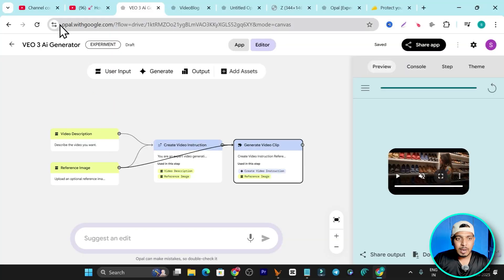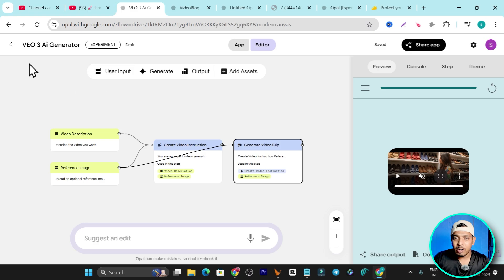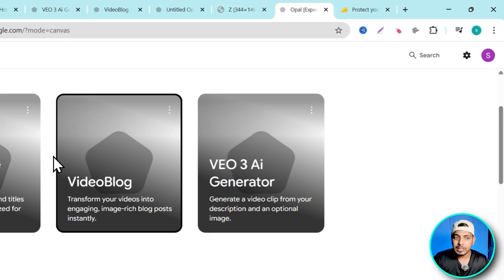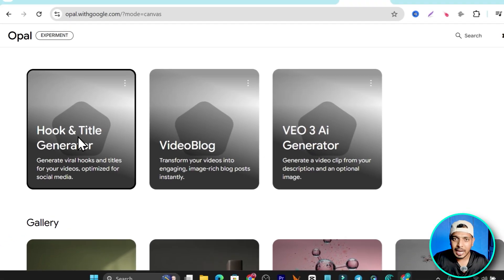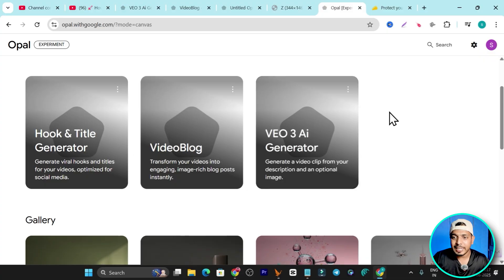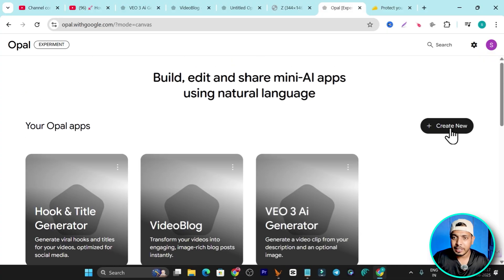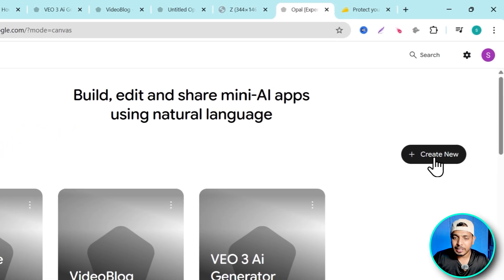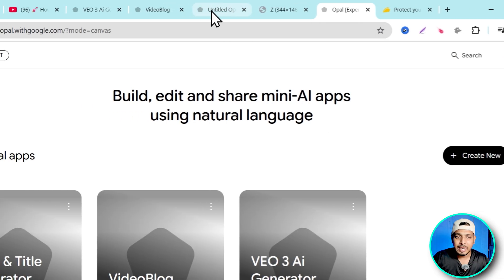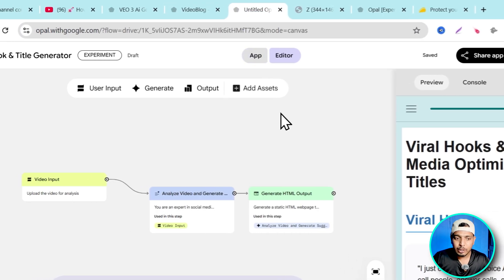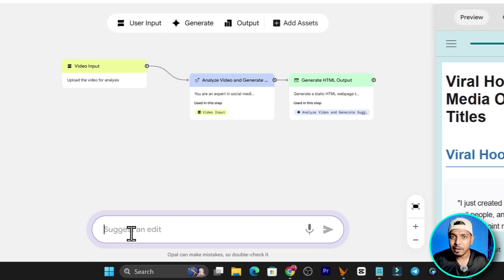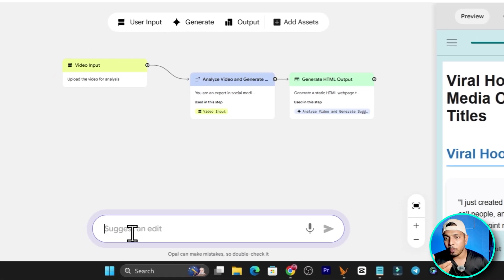So let's get started. If you go to opal.withgoogle.com, you'll land on the Opal platform where you can create different kinds of AI apps. Simply click on "Create New" and you'll be taken to a page where you just add text describing what kind of app you want to build.